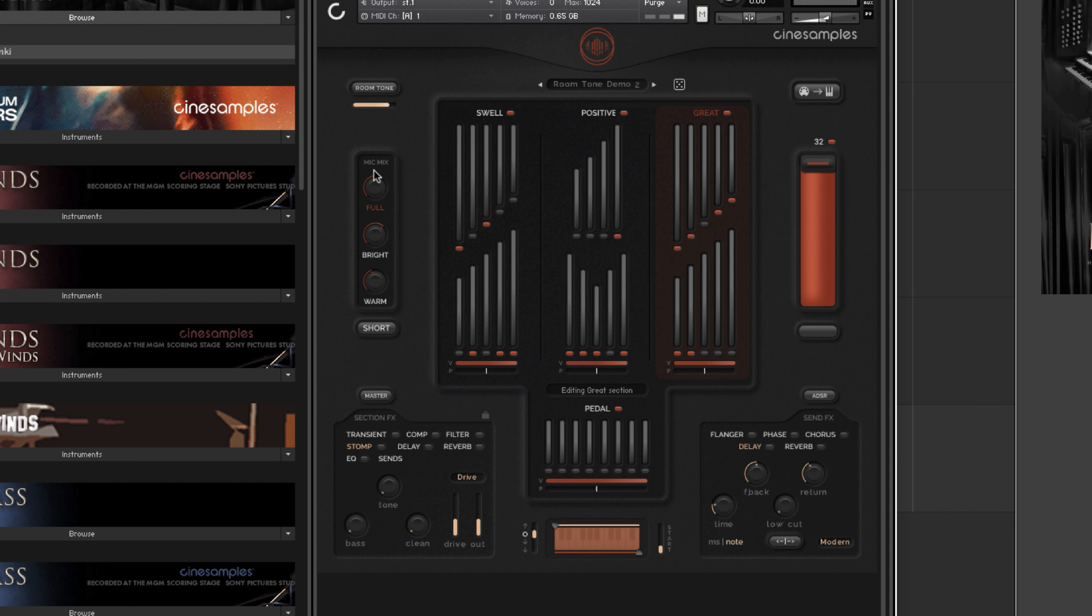Using the mic mix adjustment is a great way to get more powerful results than you can with EQ, because you're actually changing the level of the recorded mic positions.